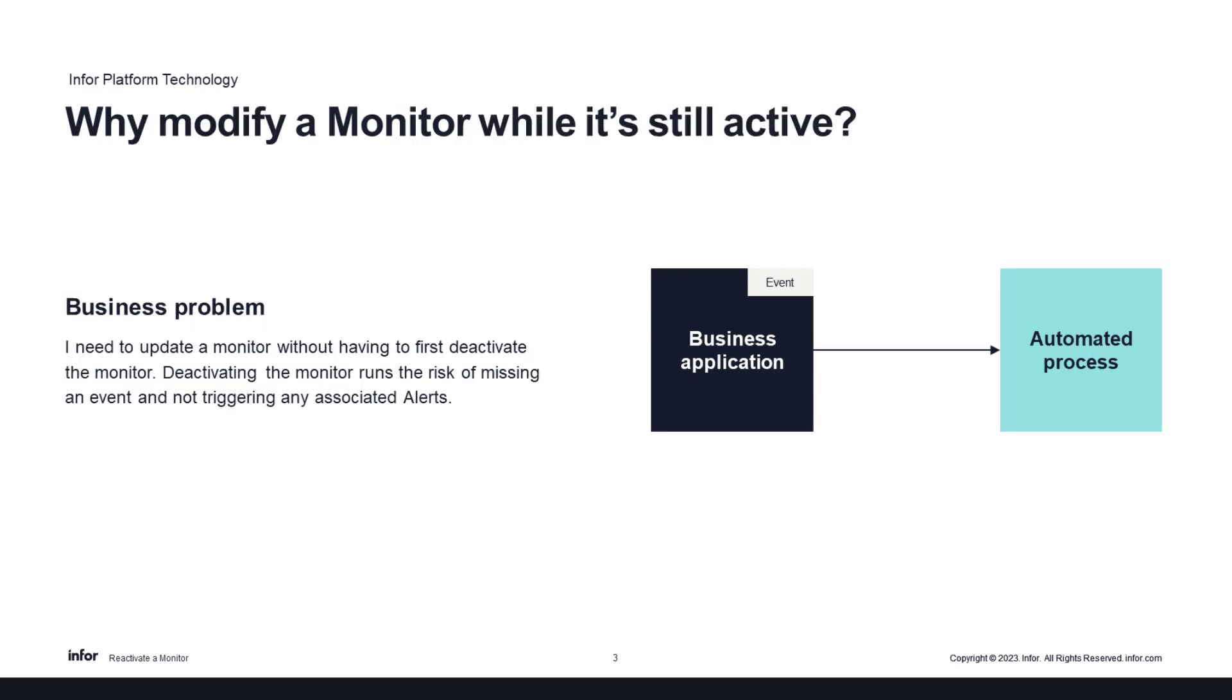Well, the monitor is looking at BODs, business object documents, that are passing through the ION service. If the monitor is not active, then when that event moves through the ION service, we lose the ability to trigger off of that BOD.